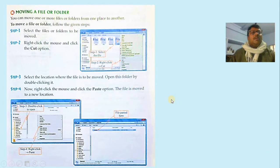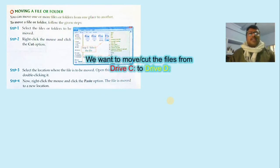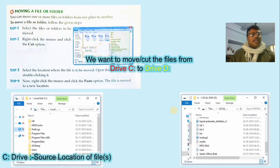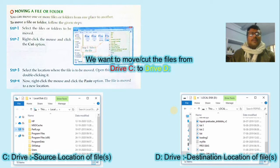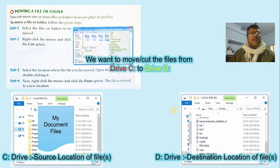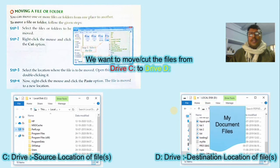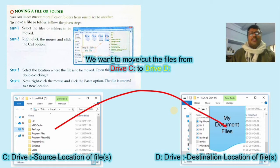Now the next topic: moving a file or folder. Moving is like copying, but instead we choose the 'Cut' option, and at the destination we choose 'Paste.' Suppose we want to move a file from C drive to D drive — C drive is the source and D drive is the destination. When you choose the move (cut) option, the file moves to D drive and will no longer be available at the source location — only at the destination. For cut, use Ctrl+X, and for paste, use Ctrl+V.